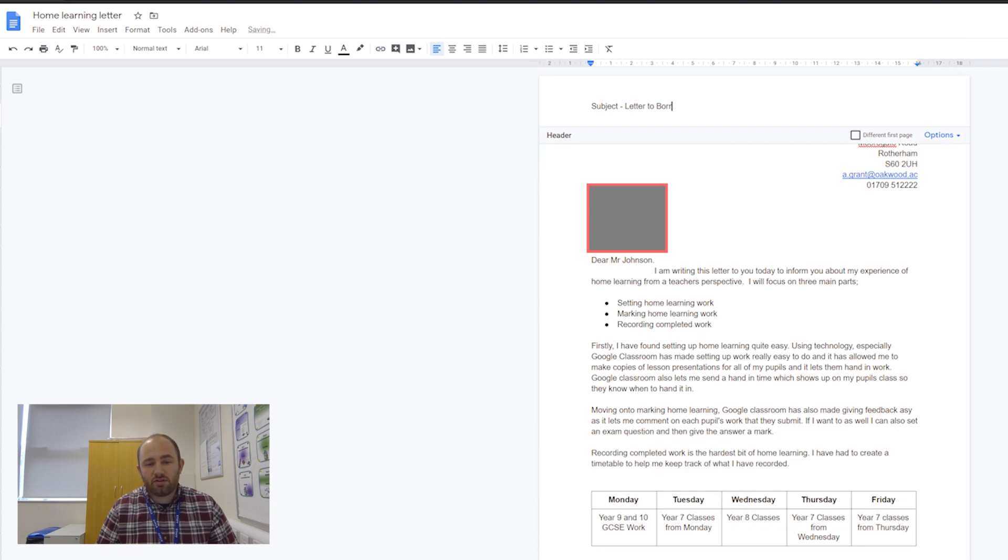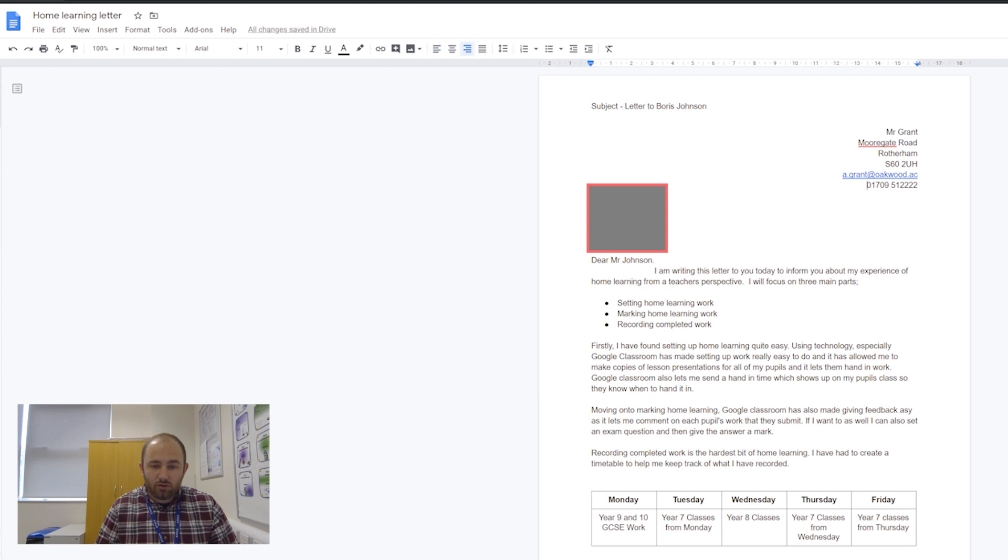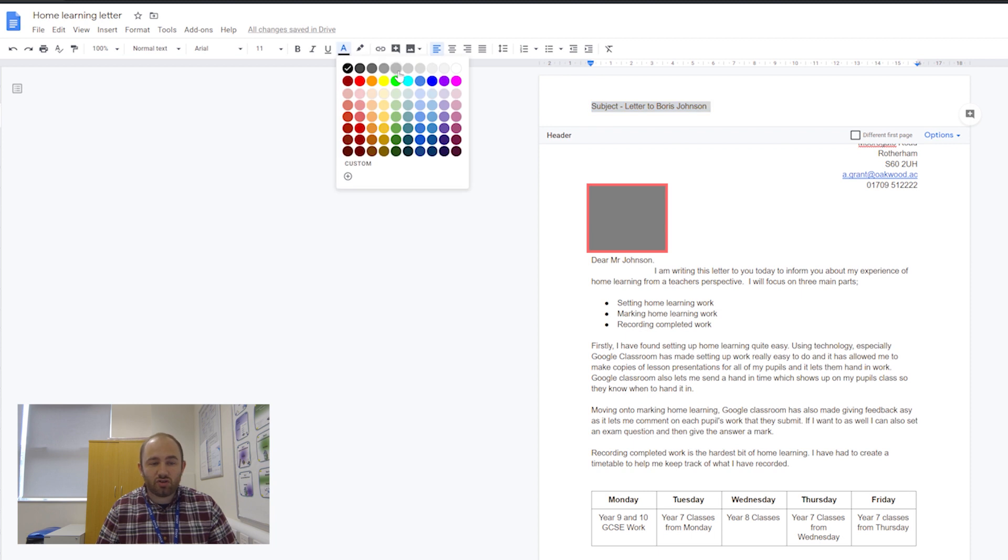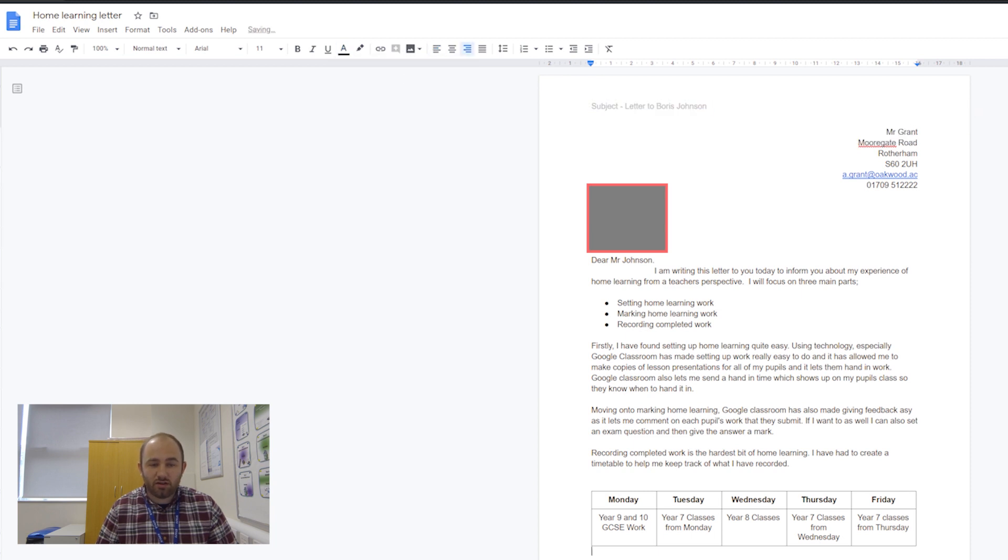In the header, I'm going to write a subject: Letter to Boris with a capital B, Mr. Grant Johnson. If I let go of that, it's always at the top.